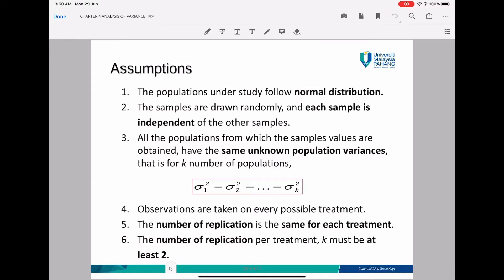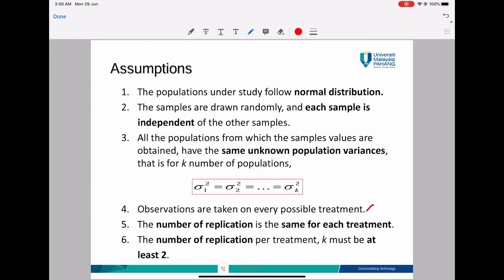Before we proceed with the two-way ANOVA test, let's look at the assumptions. The assumptions for two-way ANOVA are the same as the assumptions for one-way ANOVA, except one-way ANOVA has three assumptions and two-way ANOVA has six. Assumptions one, two, and three are the same as one-way ANOVA, with the additional assumptions four, five, and six. Assumption four: observations are taken on every possible treatment. Assumption five: the number of replications must be the same for each treatment. Assumption six: the number of replications per treatment must be at least two.